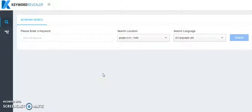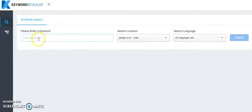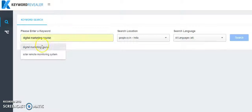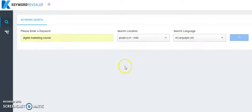Let's talk about the tool which is known as Keyword Revealer. You can see that keywordrevealer.com. Let's say I want to find digital marketing course, Google India, all languages. Click on search and this tool will also suggest you a lot of available keywords.